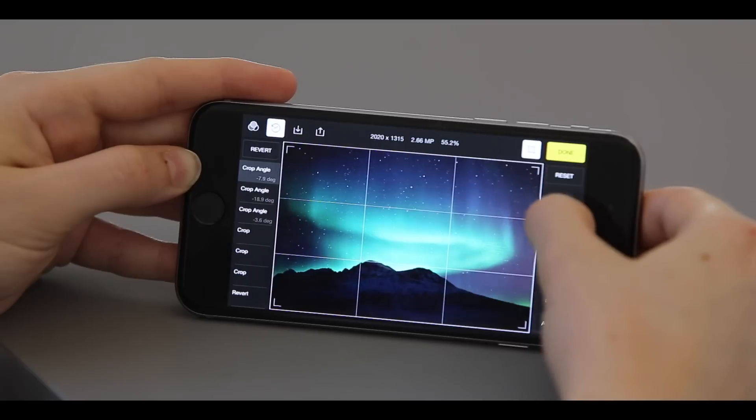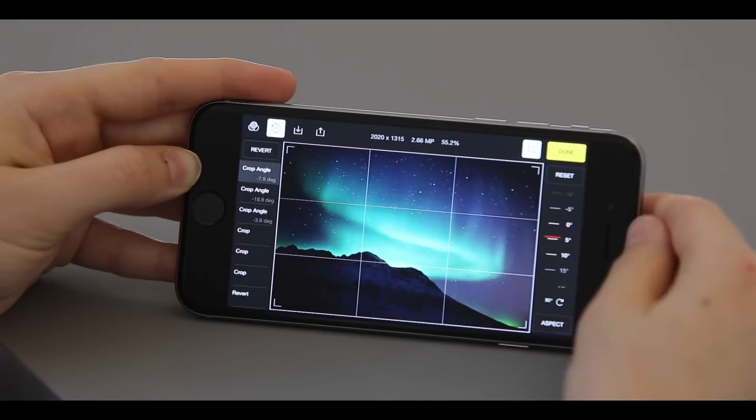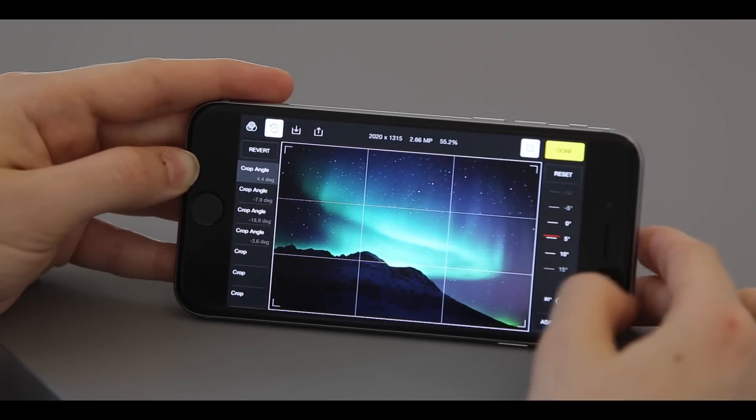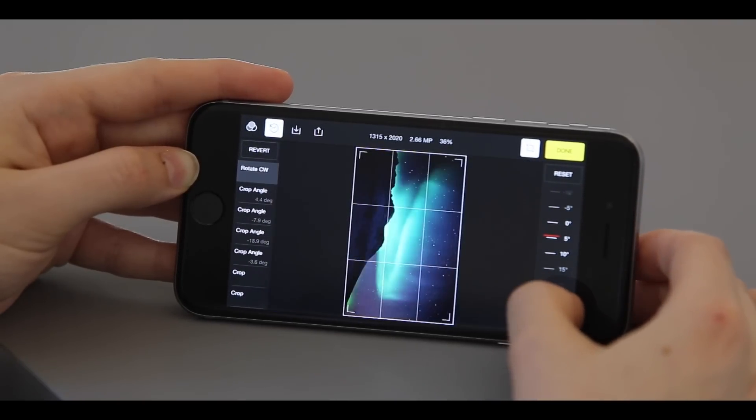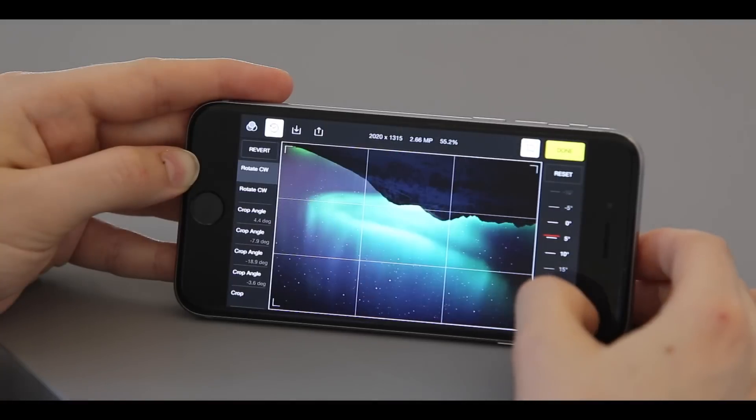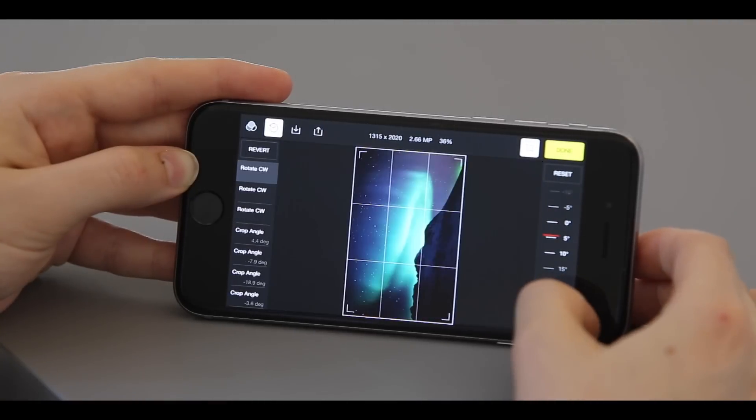To rotate the image, click on the 90 degree button and your image will rotate clockwise.